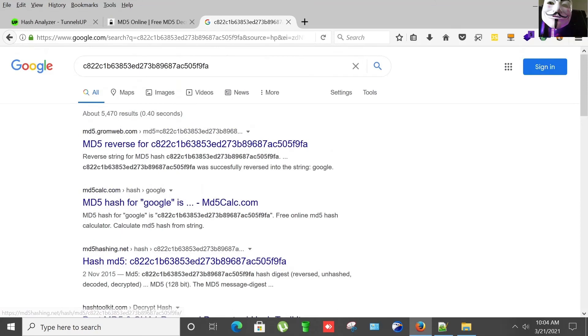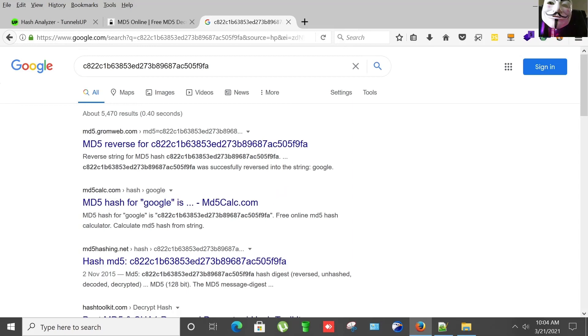And as you can see here, you will get multiple results of the same hash decrypted by several websites. It also identified it as MD5 and the hash is decrypted.